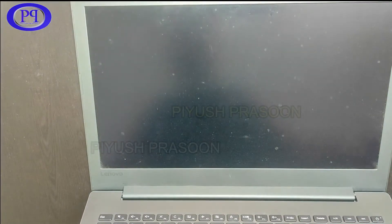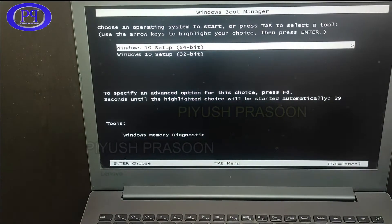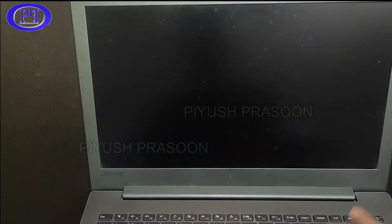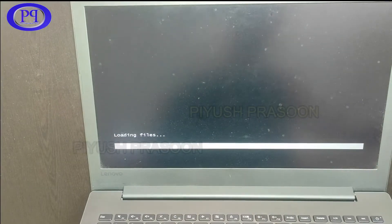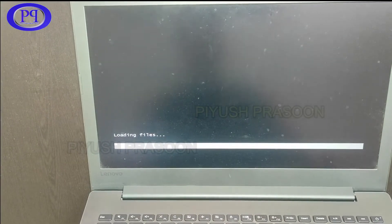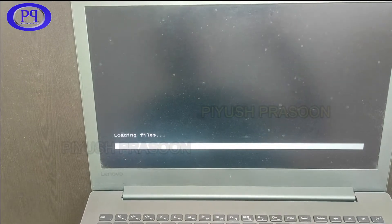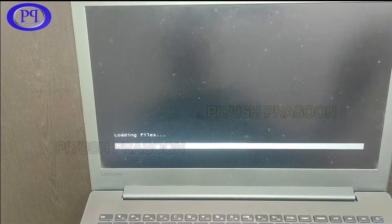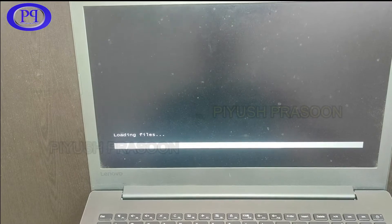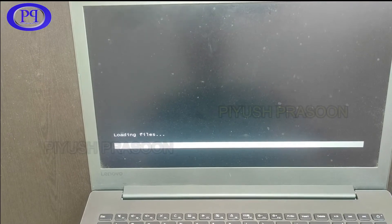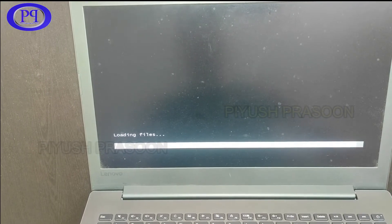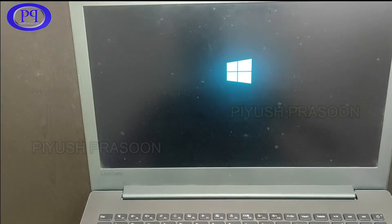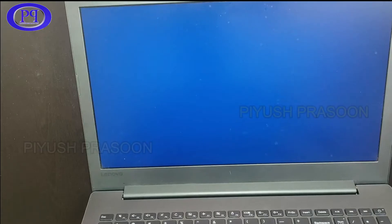So this is an integrated image with 32 and 64 bit of operating system. So I am selecting 64 bit and hitting enter. It has started loading the files for Windows installation. I mean to say it is preparing the environment for the installation of new Windows on the newly installed SSD.